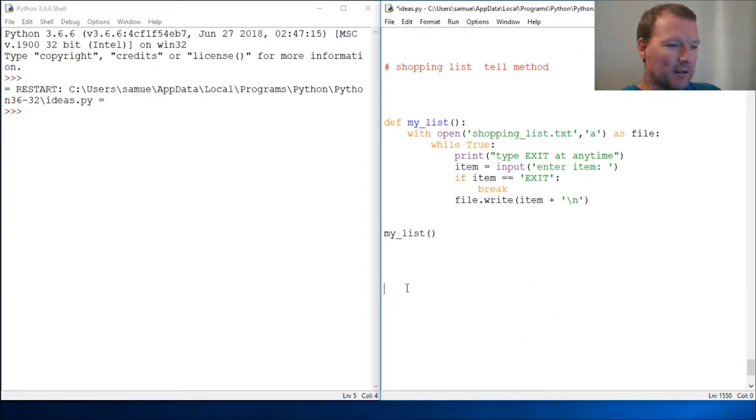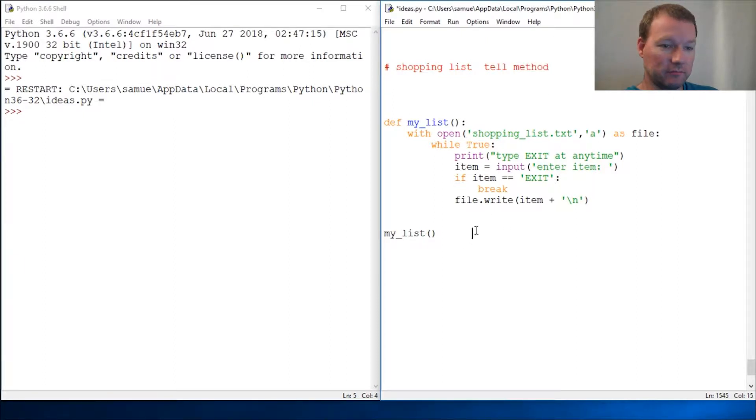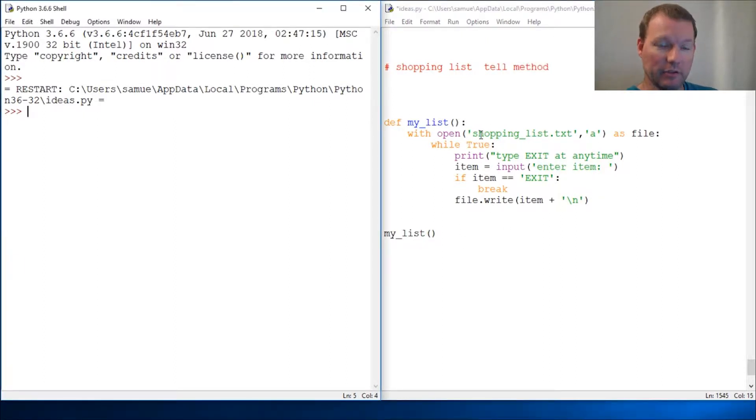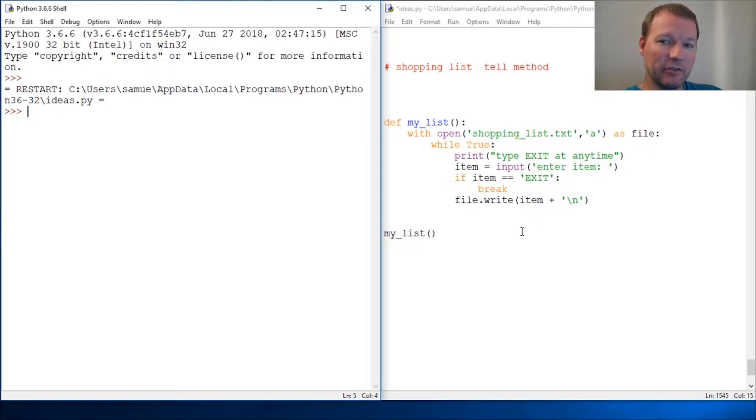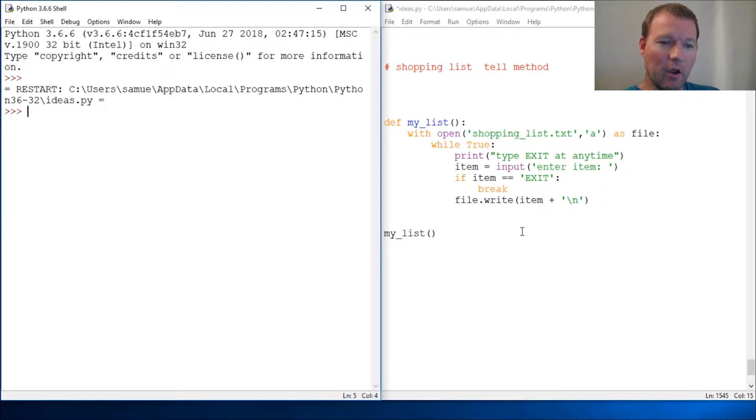Hi everybody, this is Sam with Python Basics and we are going to learn about an interesting method called tell. It's pretty cut and dry - it tells you information. What this does is it actually tells you the location, for all intents and purposes, of the cursor or the pointer or however you want to think about it, where you're going to be writing or reading.